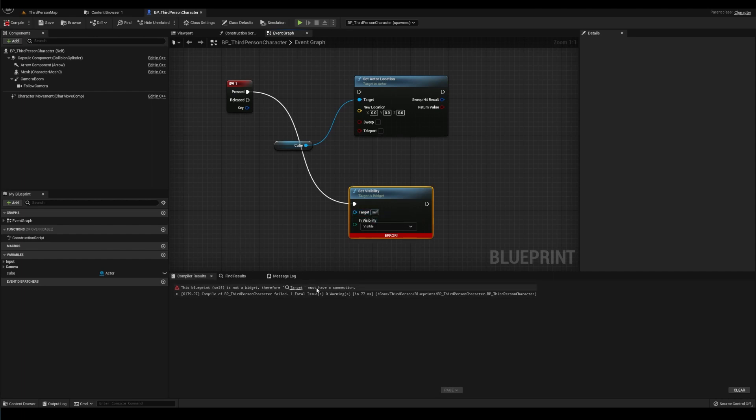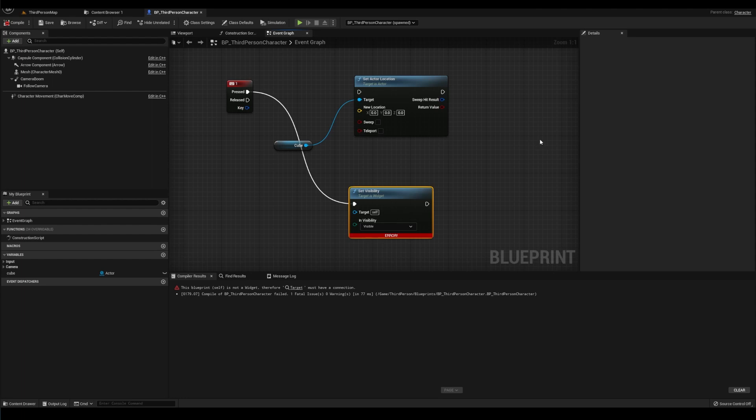Right? I didn't know these existed either. This blueprint self is not a widget. Therefore, target must have a connection. Look at that. Do you have questions? Do I have questions? No, it's clear as day. It highlights exactly where. It even pinpoints to the specific actor we're talking about.